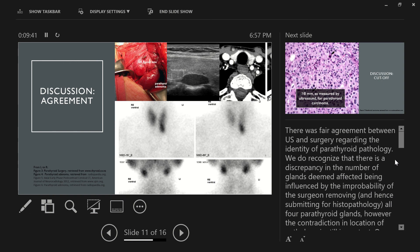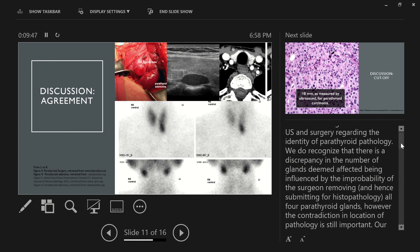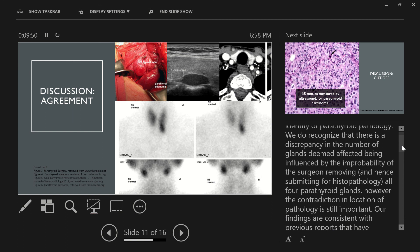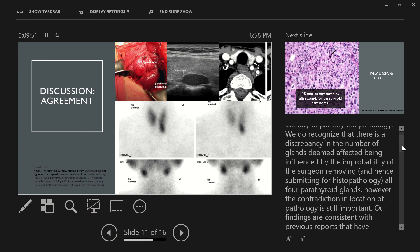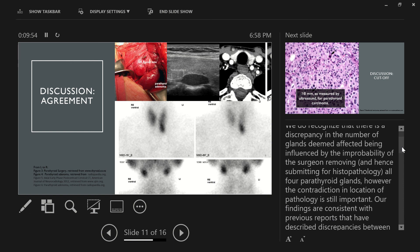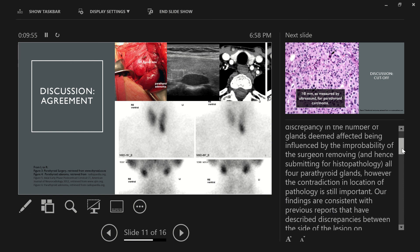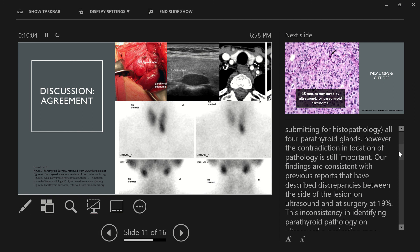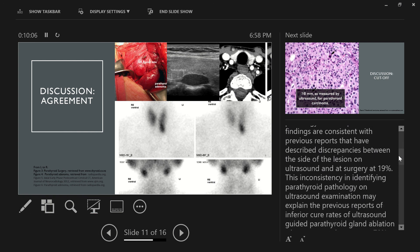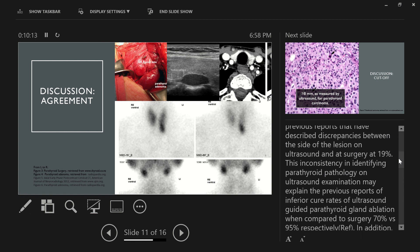So when discussing the agreement between ultrasound, surgery, and histopathology, there was a fair agreement between ultrasound and surgery regarding the identity of the parathyroid pathology. We do recognize that there is a discrepancy in the number of glands deemed affected being influenced by the improbability of the surgeon removing and hence submitting for histopathology all four parathyroid glands. However, the laterality and location of pathology is still important. Our findings are consistent with previous reports that have described discrepancies between the side of the lesion on ultrasound and at surgery at approximately 19%.